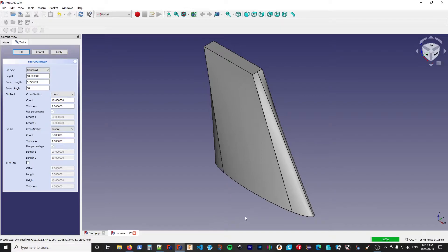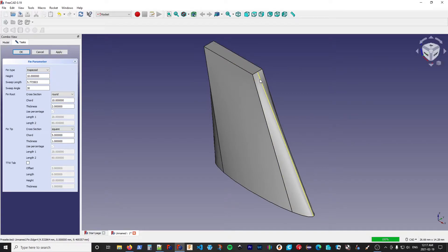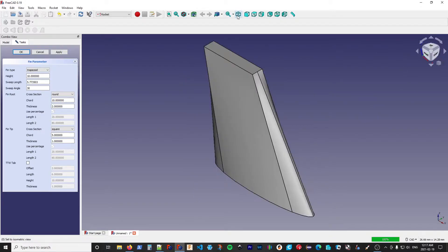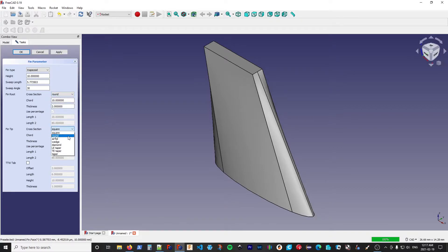The way this is implemented internally is we draw the shape of the root and we draw the shape of the tip and we do a loft action to go from one to the other — so it doesn't make sense in all cases. Where the root is round and the tip is square, you can see we're rounded and then become less and less rounded until we get the square part. Typically you're going to see the most consistent results when the root and tip have the same cross-section, but there's no restriction — some combinations just aren't going to make a lot of sense.